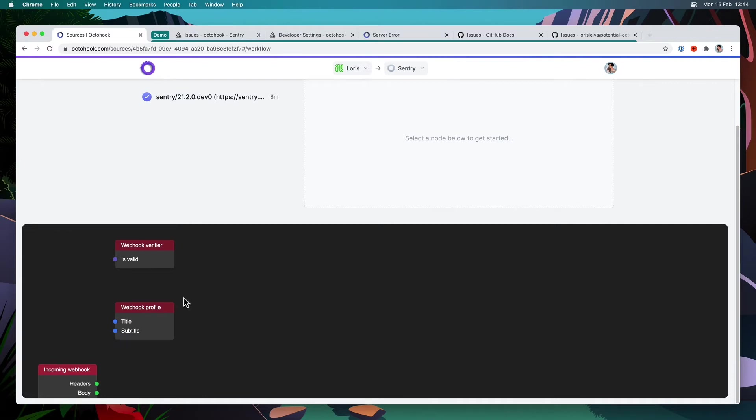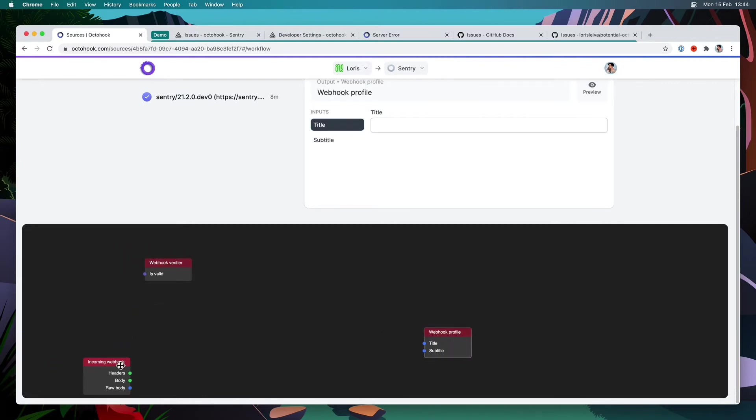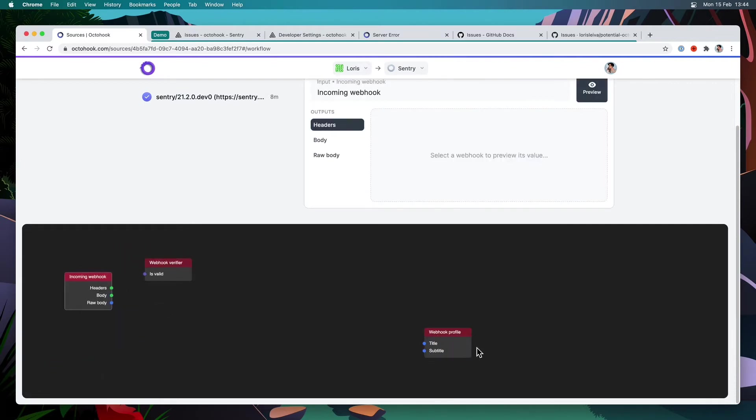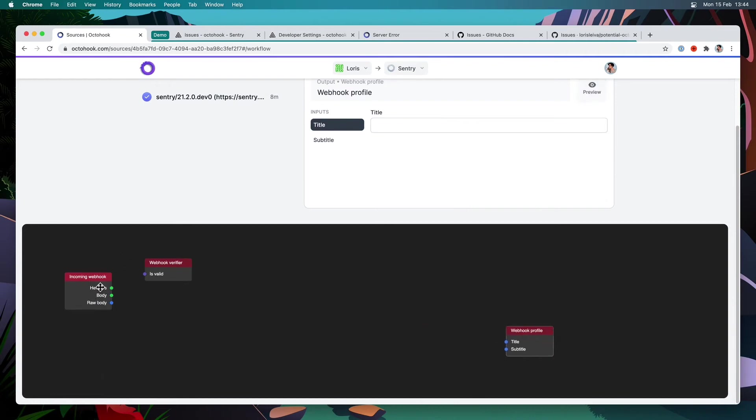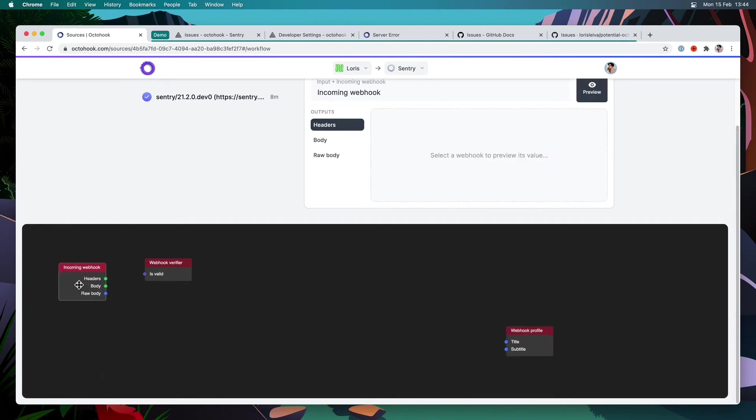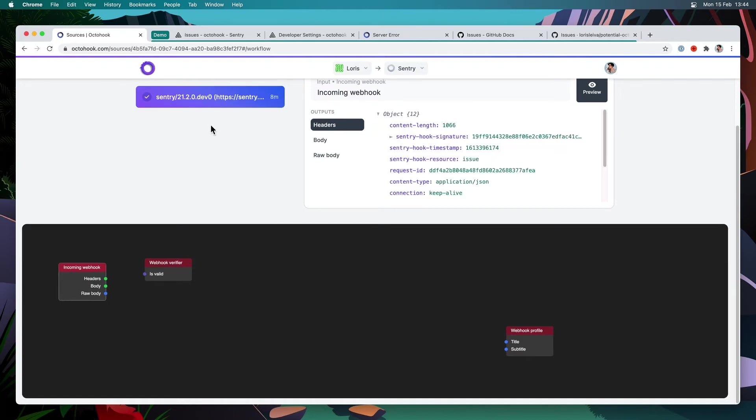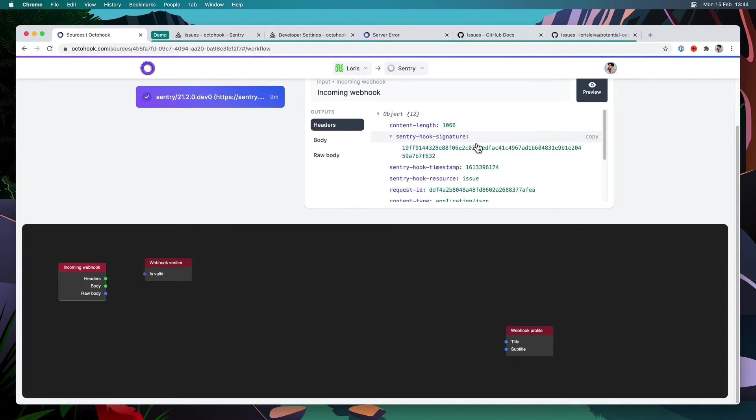So let's start with the webhook verifier. I'm just going to zoom out and move this over there. I'm going to use the incoming webhook, which gives you the data of the webhook that we received. So in this case, I can click on this one to preview whatever my workflow will execute. And you can see here, we have a Sentry hook signature, which we can use to determine if the webhook was really sent by Sentry or not.